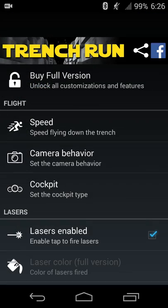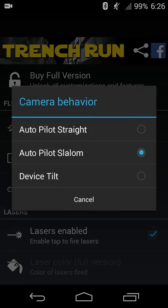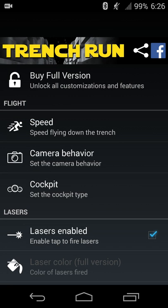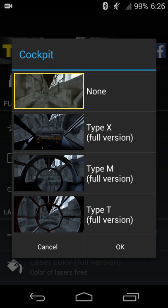You can set the camera behavior, so you can have it either going automatically straight, automatically slalom so that side-to-side wave, or adjust based on your device tilt. So I'll set it to device tilt so we can kind of get that effect. In the paid version, or the full version, you also get three cockpit types.